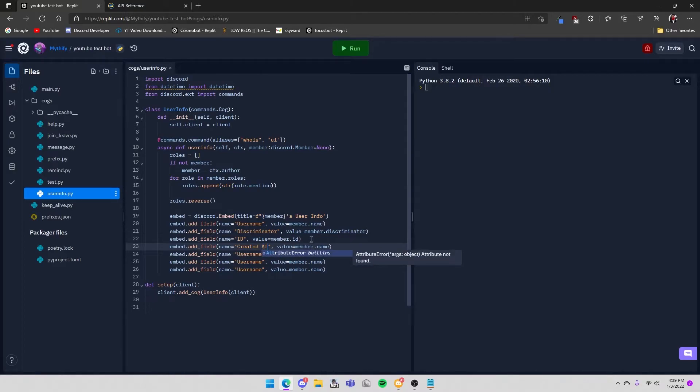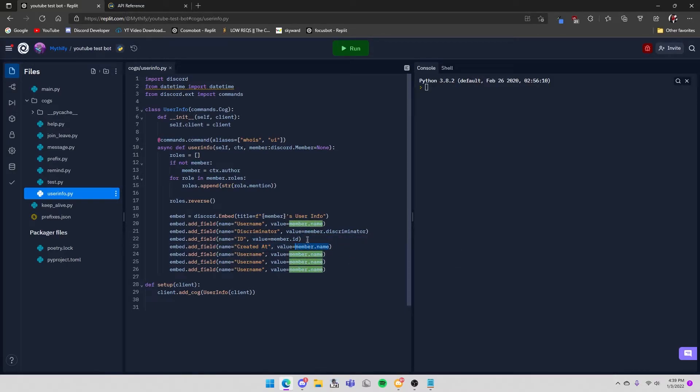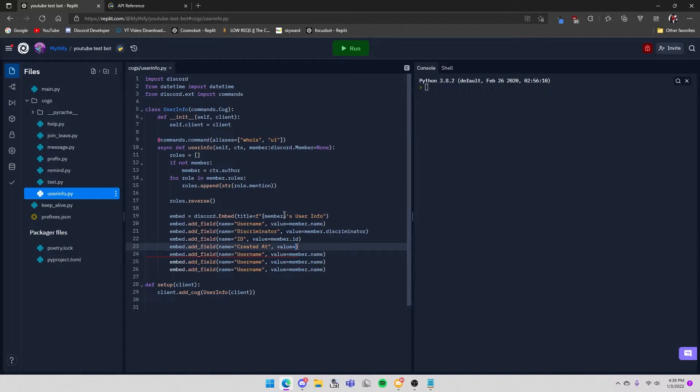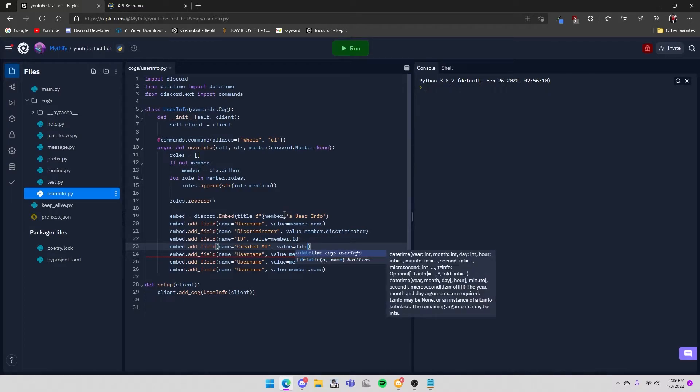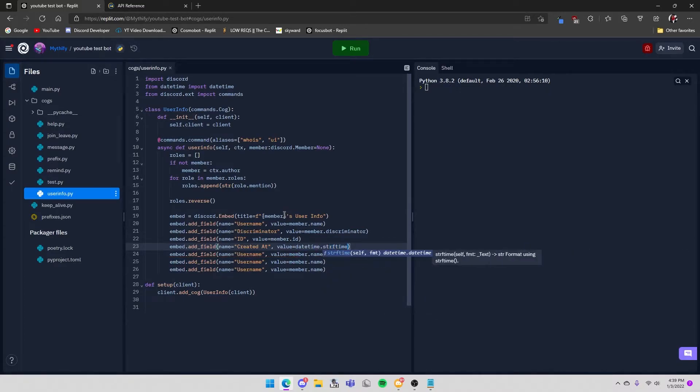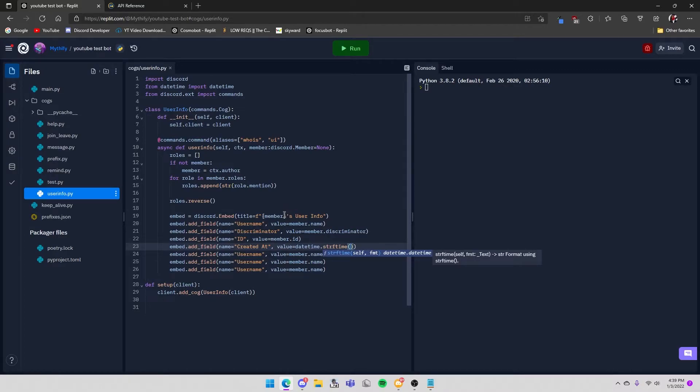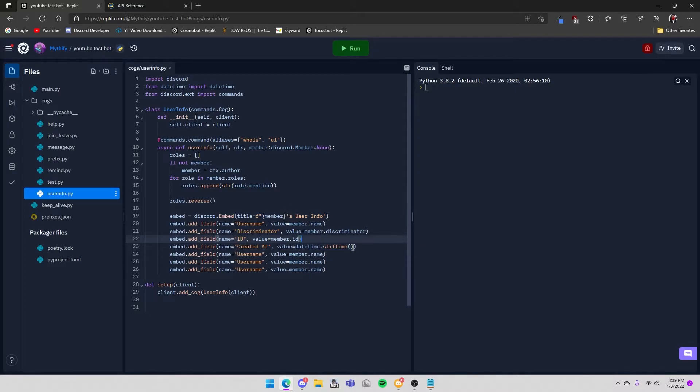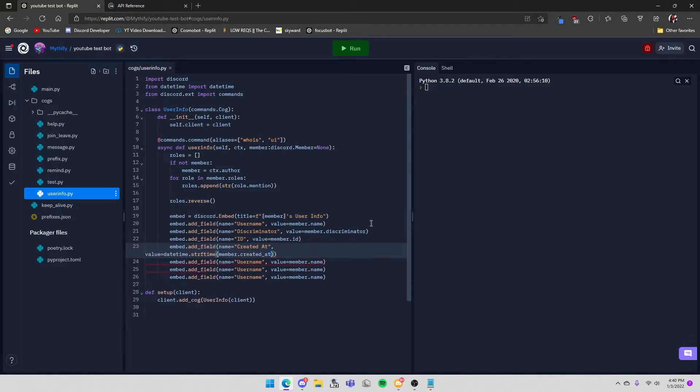And then for this one we're going to do created_at. And then for this, this is where the datetime comes in. So value equals datetime.strftime - strftime is where it converts a date value to a string, but strptime converts a string to a datetime value. So in this case you're getting the date value converting it to a string: member.created_at.